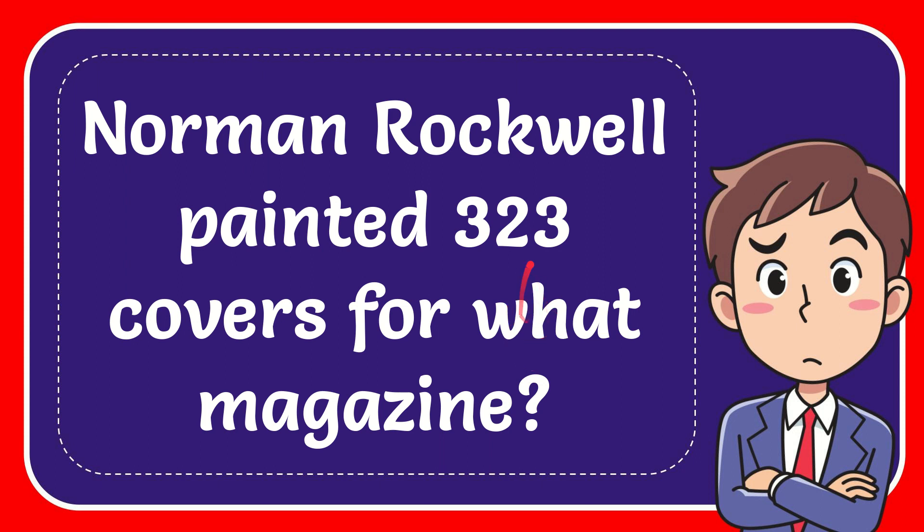In this video I'm going to give you the answer for this question. The question is: Norman Rockwell painted 323 covers for what magazine?